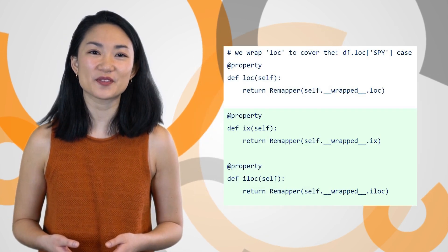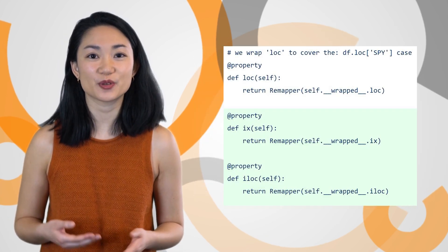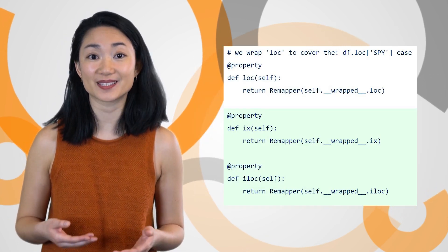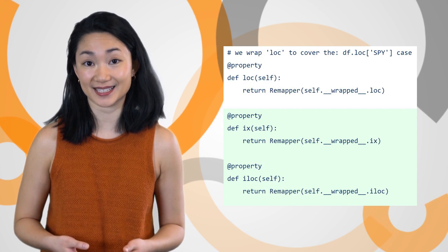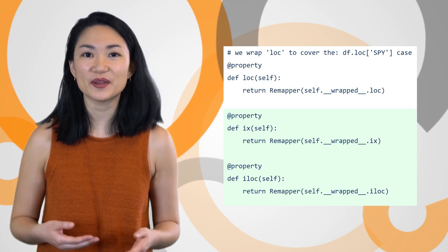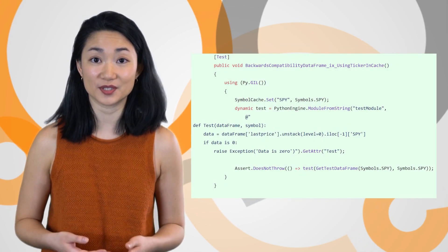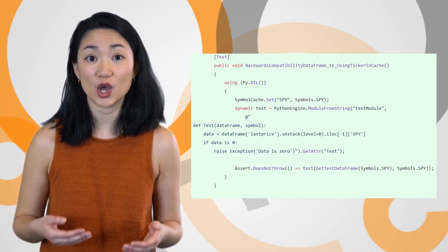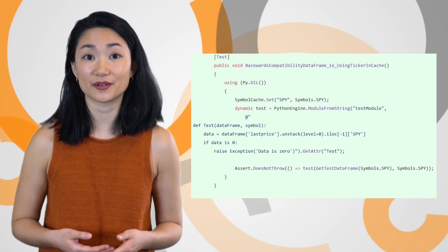To improve usability for Pandas users, we've improved Pandas data series access. Now history results can use a symbol object as a key while using the iLOC and LOC indexers.